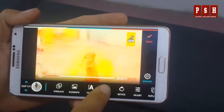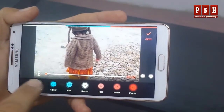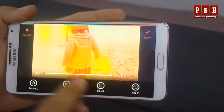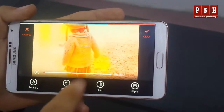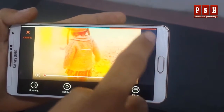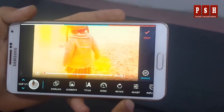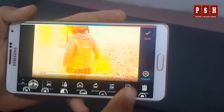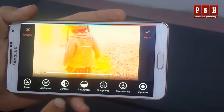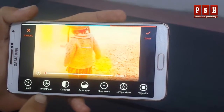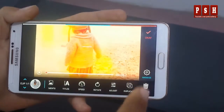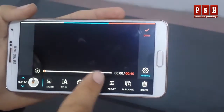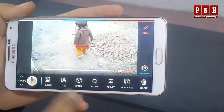From here you can also change the speed of your video. From here you can rotate your video as per your requirement. From here you can also adjust contrast, brightness, and different things.